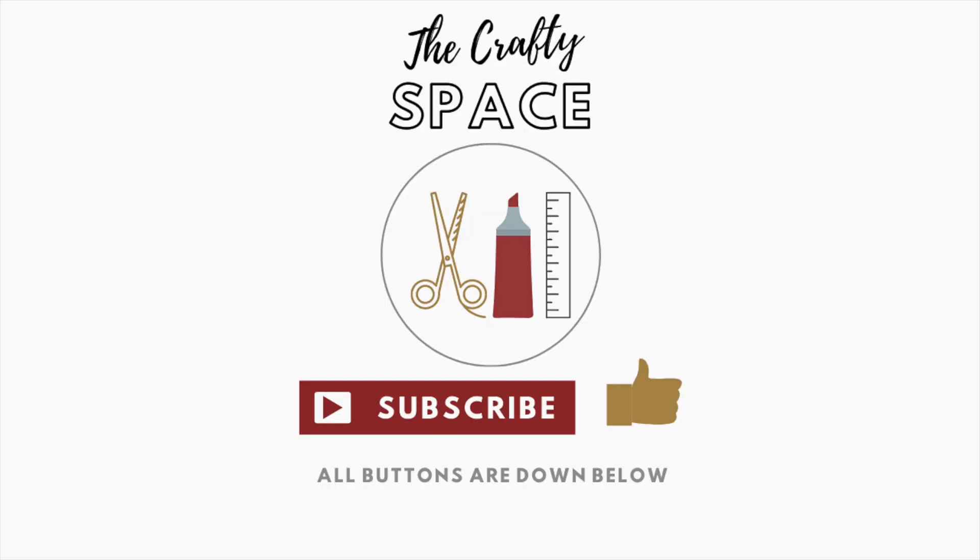And that's it for today. I hope you found this video useful. Thank you for watching the Crafty Space. Make sure you hit that big red subscribe button down below and also hit the thumbs up. Thanks for watching, bye!